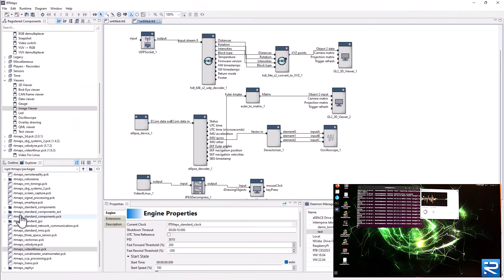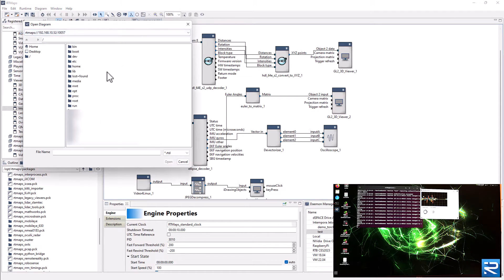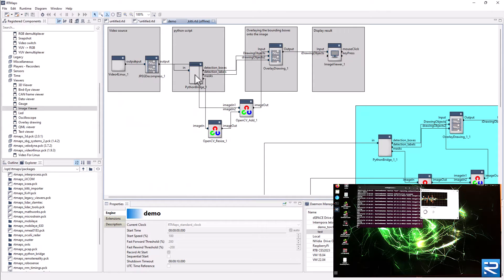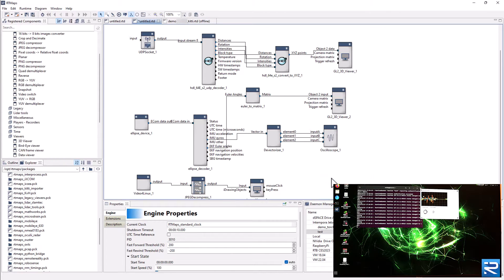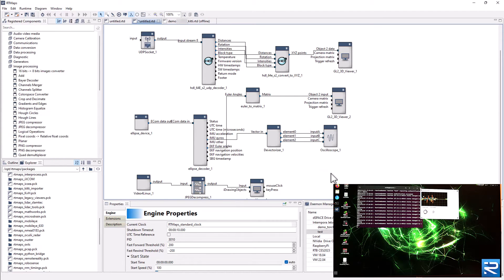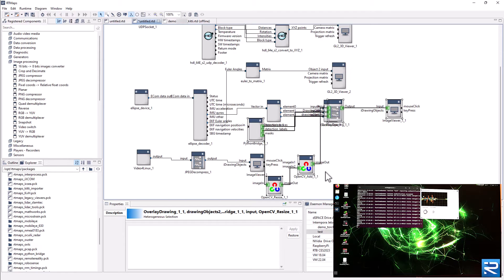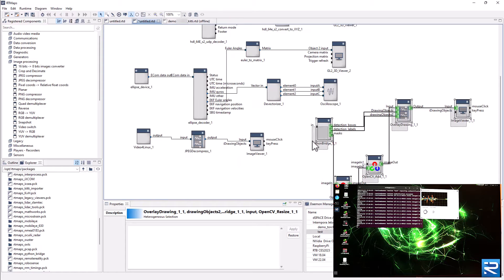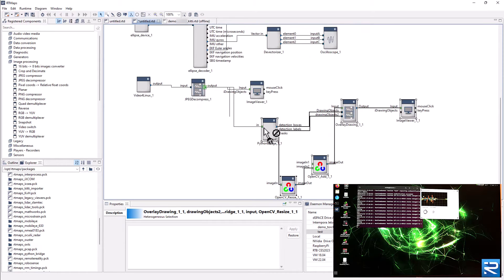Note, it could have been possible as well to start with the diagram we made on the laptop in the previous video, copy it to the board, and reuse it almost directly. Let's continue with the integration of an AI algorithm for processing the video stream. Take the algorithm component from another diagram available on the laptop and copy-paste the corresponding components onto the active diagram on the board. Feed it with video data, run, and check out the results on the board.